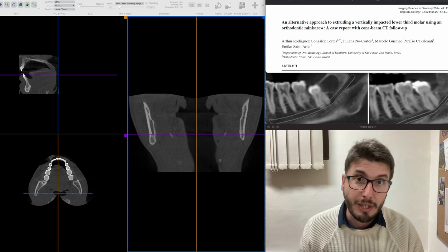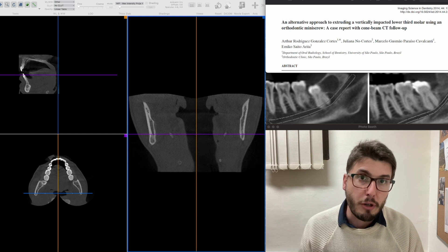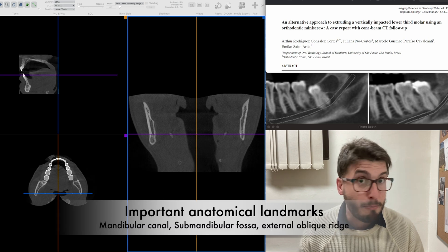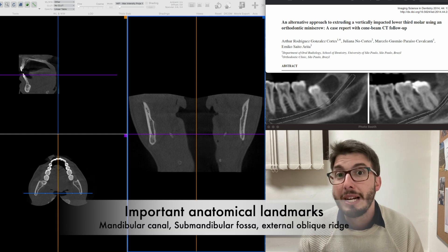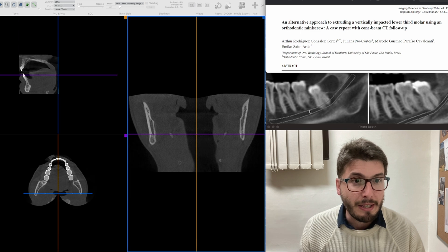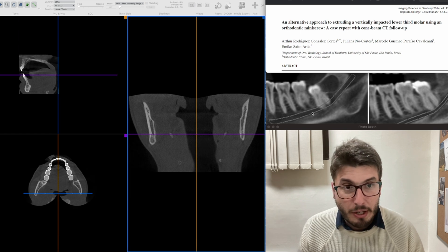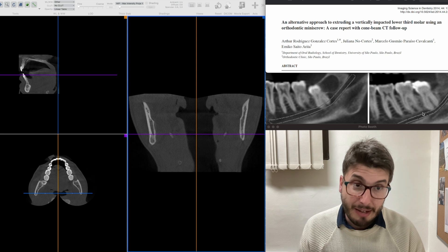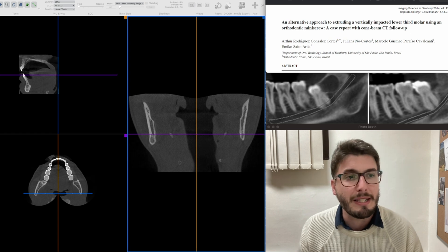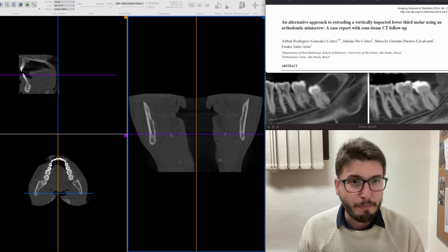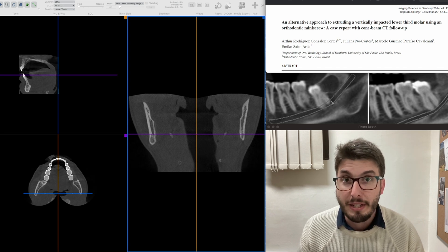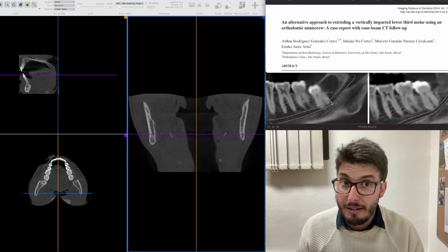CBCT is recommended for all cases since we need 3D information to perform the surgical plan properly. We have very important structures to diagnose in relation to the lower third molar, such as the mandibular canal — which contains the inferior alveolar nerve, though remember we see the canal itself in CBCT, not the nerve — and also the submandibular fossa on the lingual aspect of the mandible.